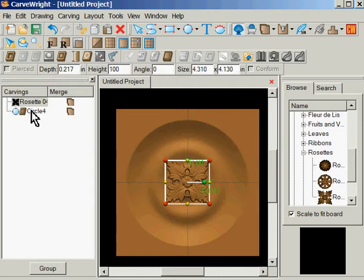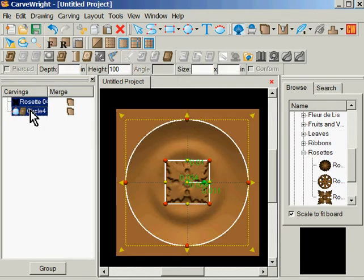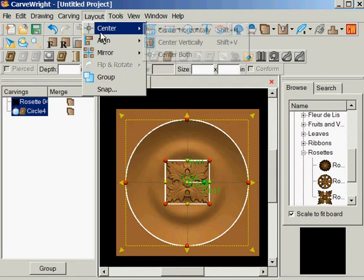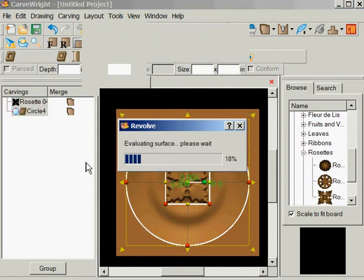And I'm going to highlight both of them. Hold down Control and make sure to get both of them highlighted. I'm going to center both of them just for sanity.